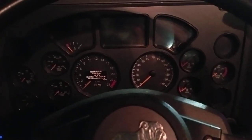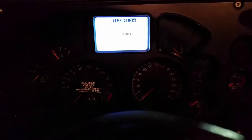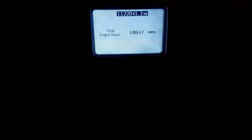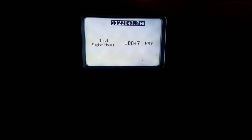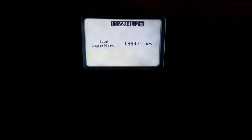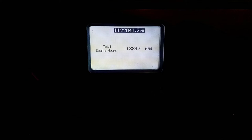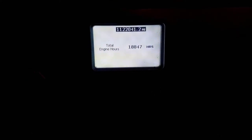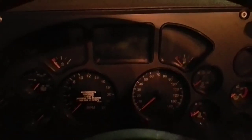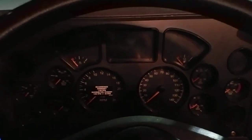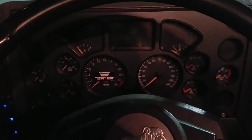Just hold the enter button and it'll pop up and show you your miles and your total engine hours. So if you're at the pumps or somewhere and don't want to crank it up, you can still check that. That's about it — thanks for watching.